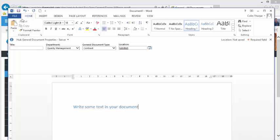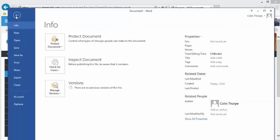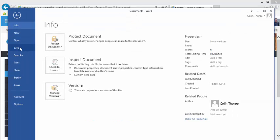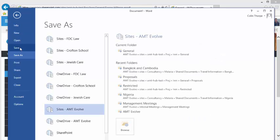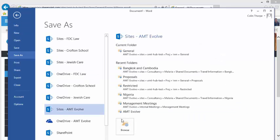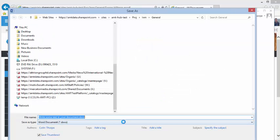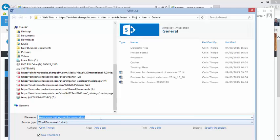To save the file, click Save and then click Browse. The SharePoint library will load. Enter a file name and click Save.